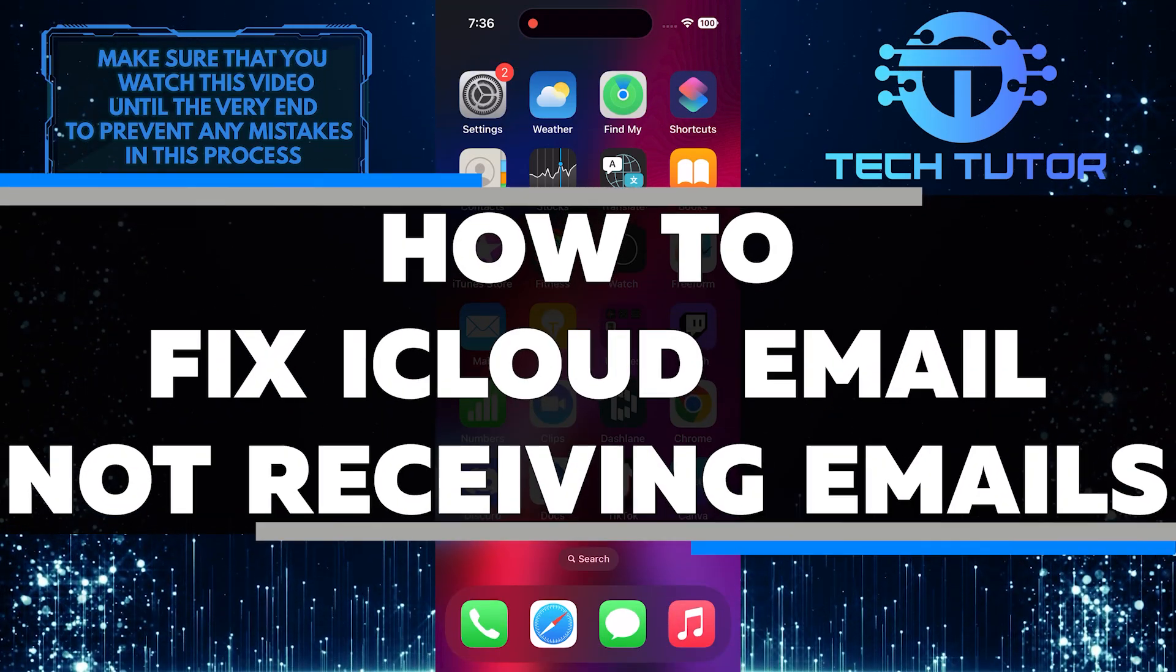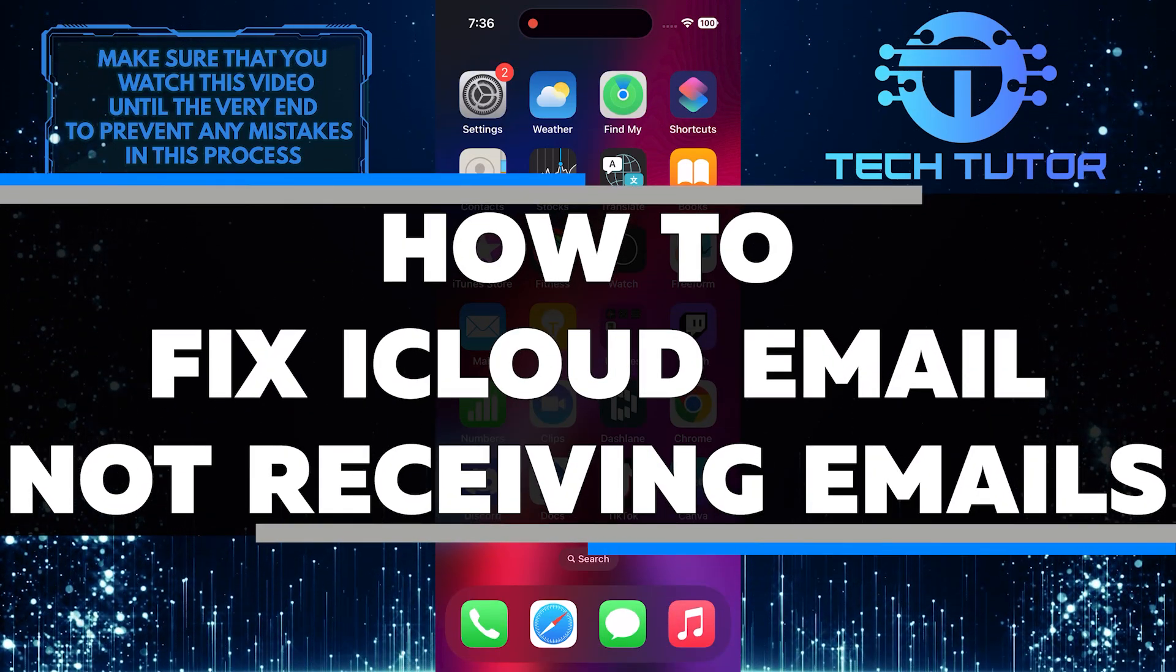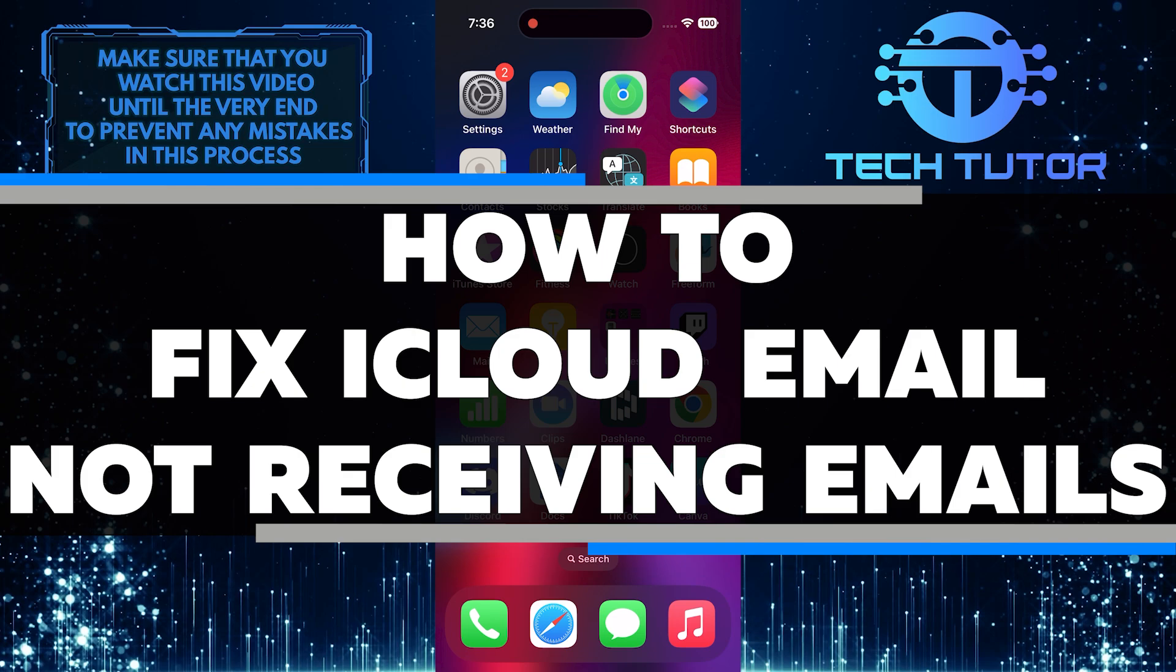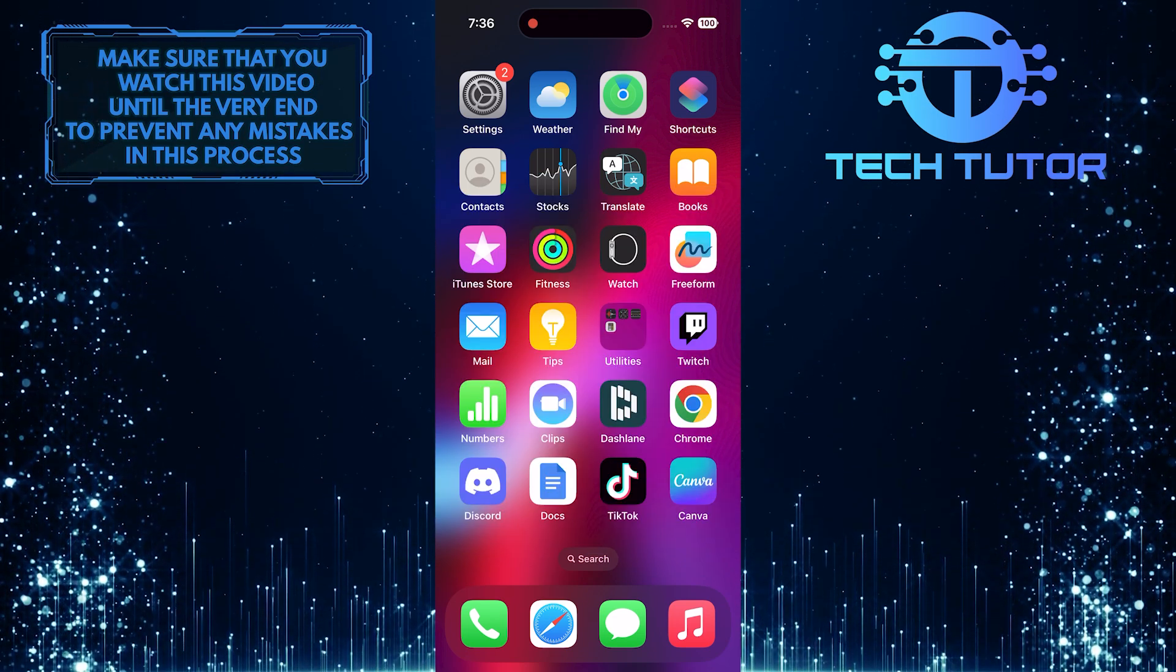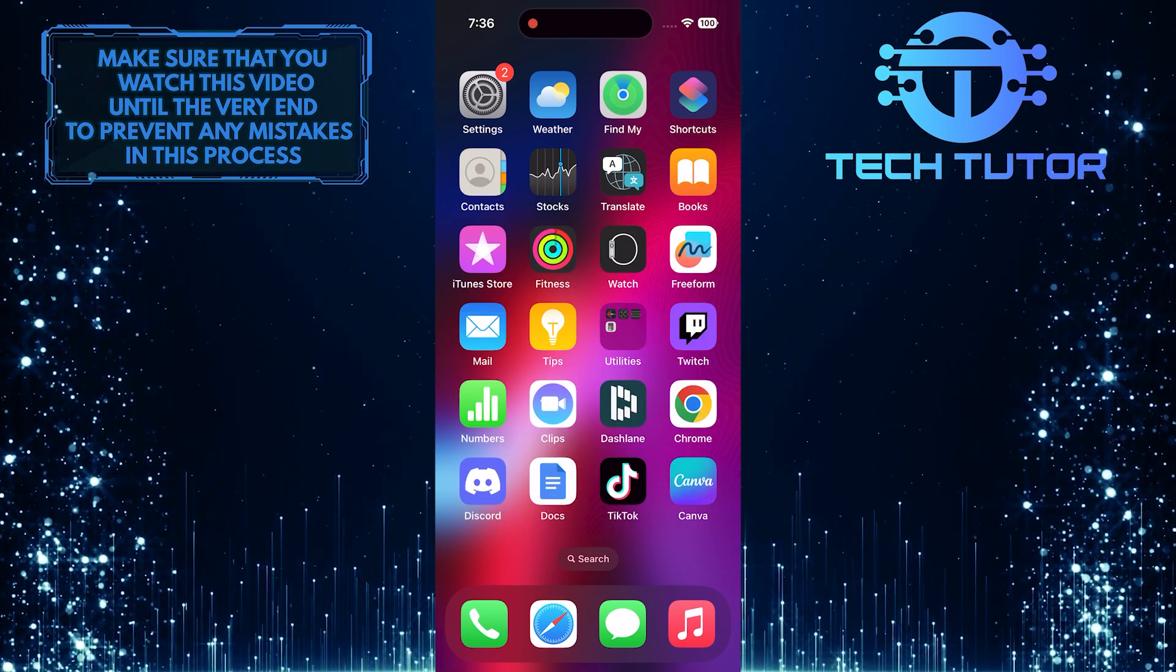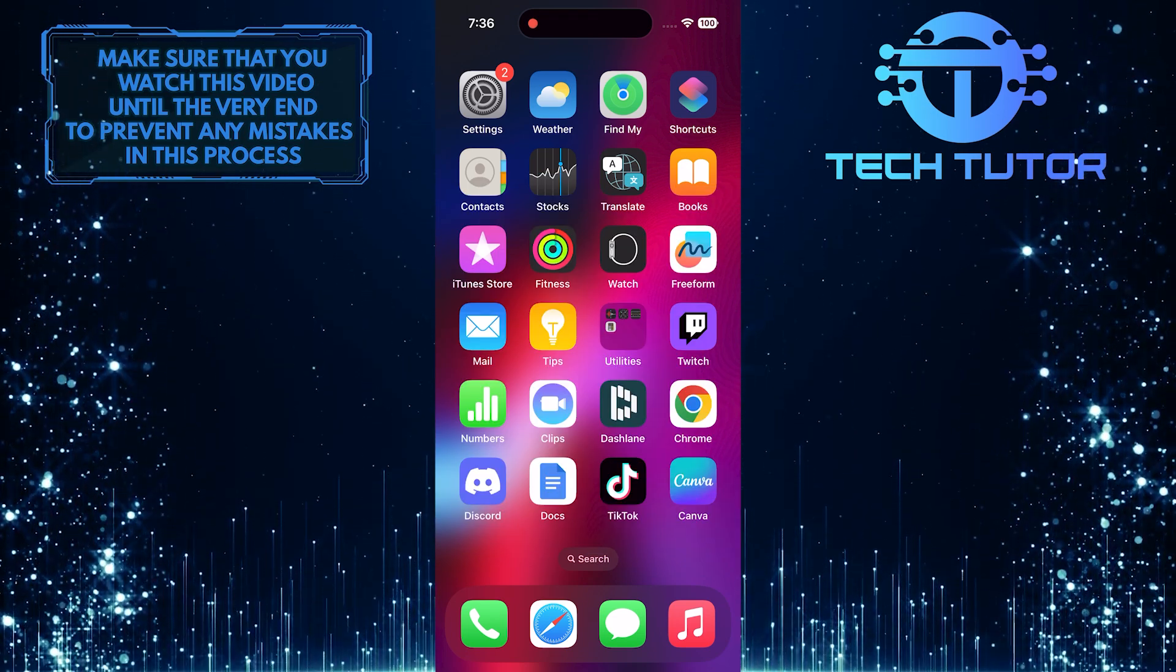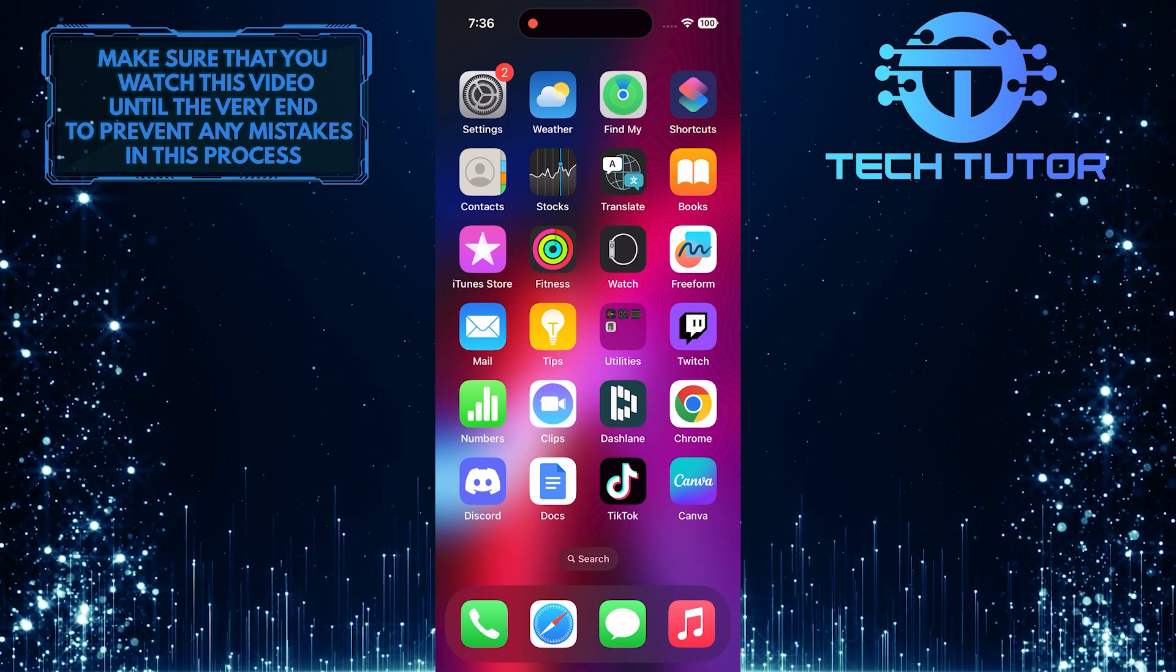In this short tutorial, I will show you how to fix the issue of not receiving emails on your iCloud email account. If you have noticed that you are not getting emails in your iCloud inbox, there are a few troubleshooting steps you can try to resolve this issue.